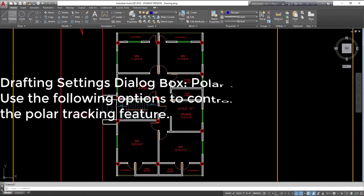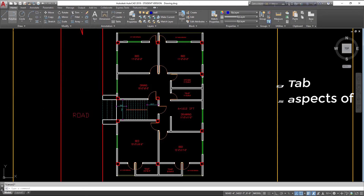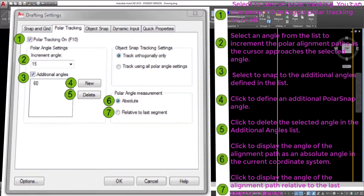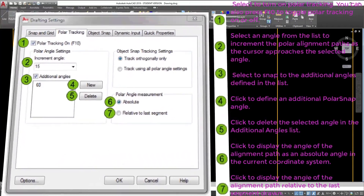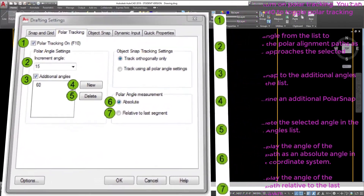Drafting Settings Dialog Box, Polar Tracking Tab. Use the following options to control various aspects of the polar tracking feature. Select to turn on polar tracking — you can also press F10 to toggle polar tracking on or off. Select an angle from the list to increment the polar alignment paths as the cursor approaches the selected angle. Select to snap to the additional angles defined in the list. Click to define an additional polar snap angle, or click to delete the selected angle. Click to display the angle of the alignment path as an absolute angle in the current coordinate system, or click to display it relative to the last segment drawn.